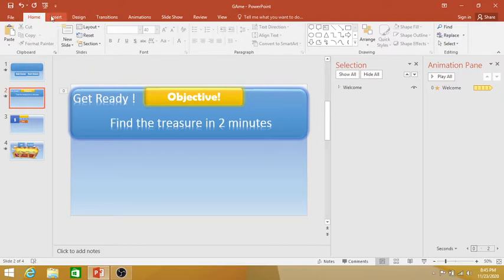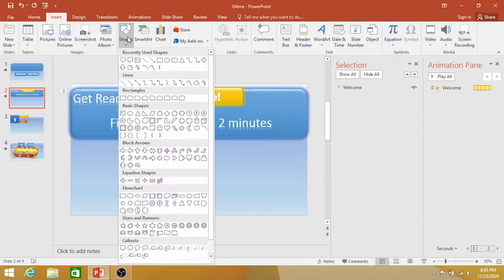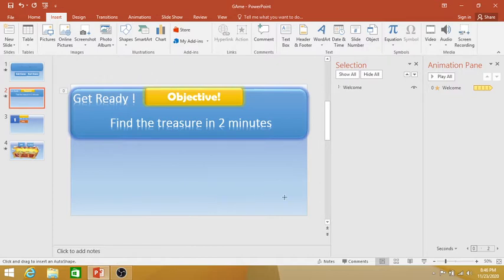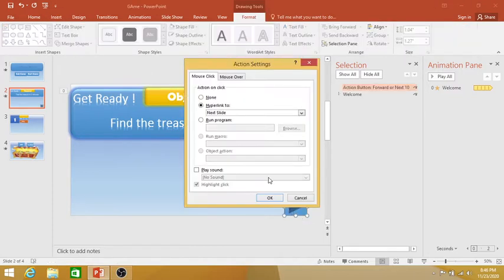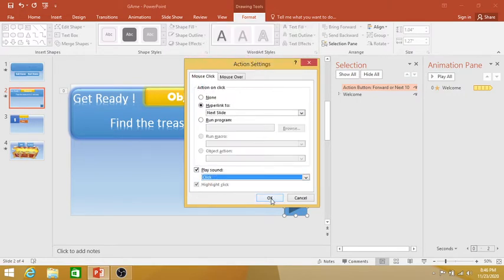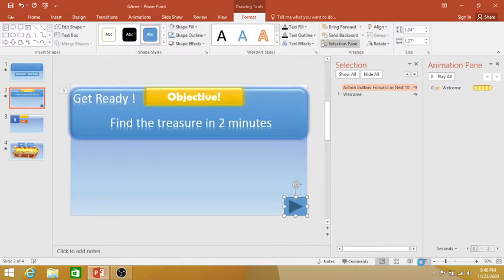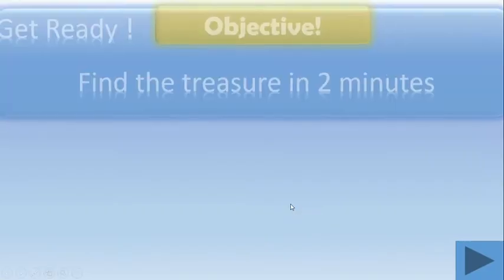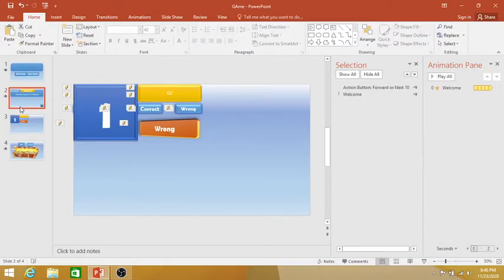We go to Insert and then we go to Shapes, insert shapes. We click on Action Button and then draw the action button here, then go to Hyperlink to Next Slide and then play sound. Click on Play Sound, we select a sound, click the sound and press OK, then we go to the Slide Show mode. Yes, the click sound has come.